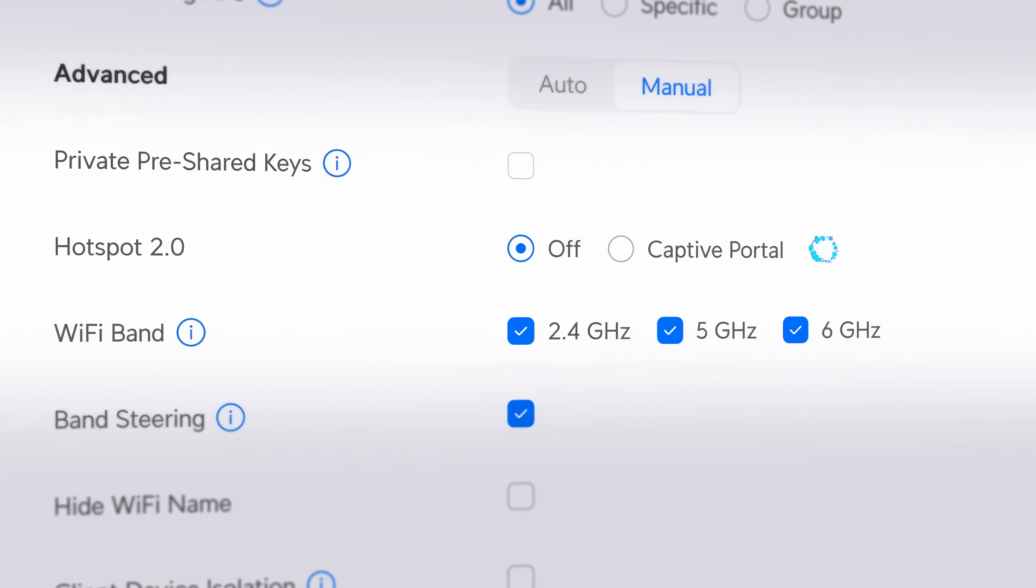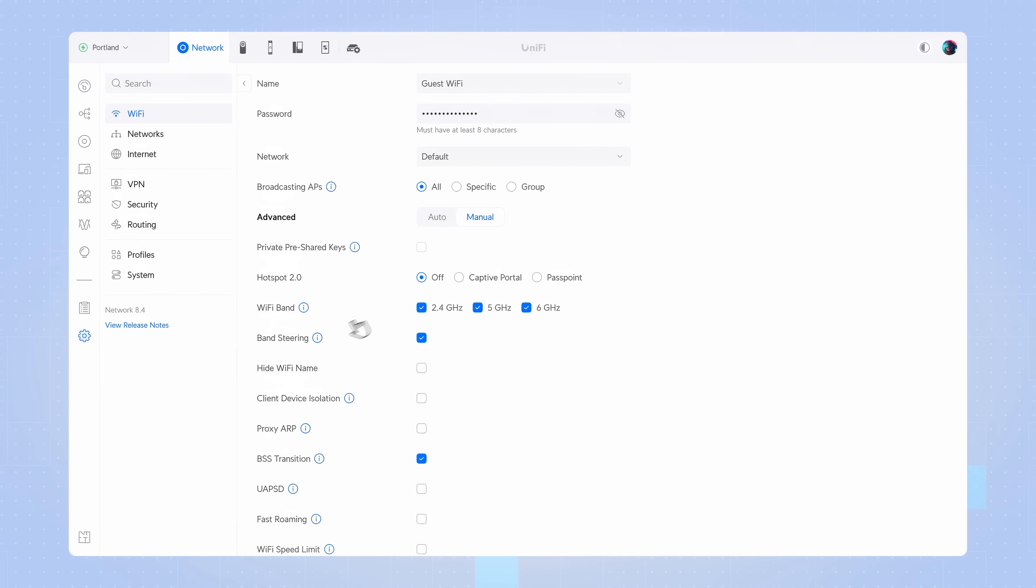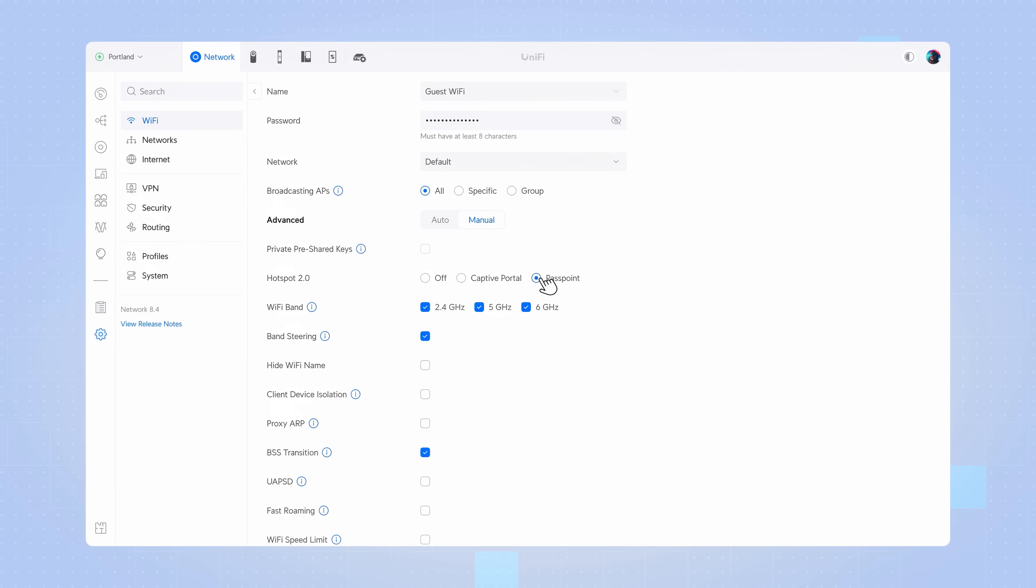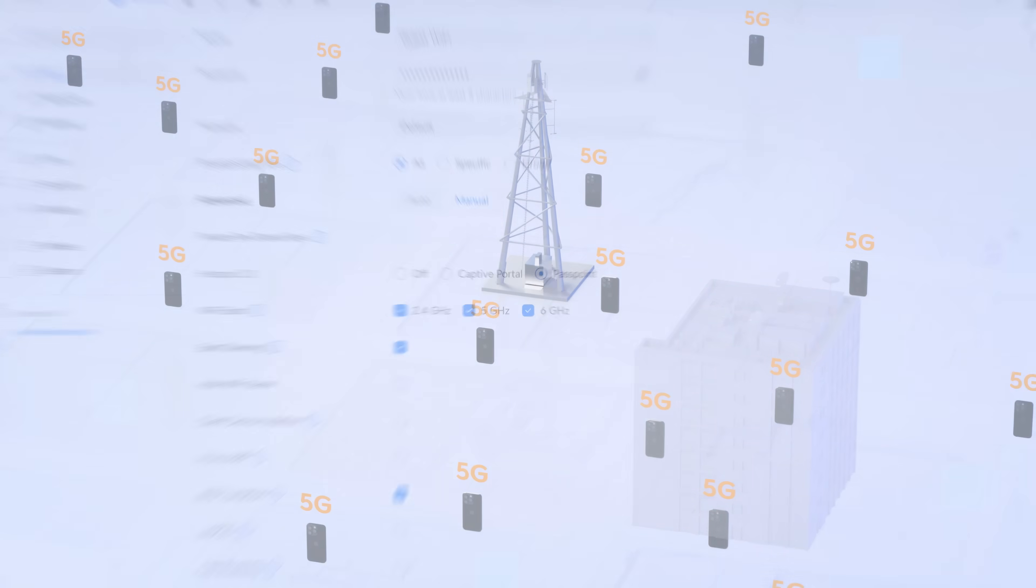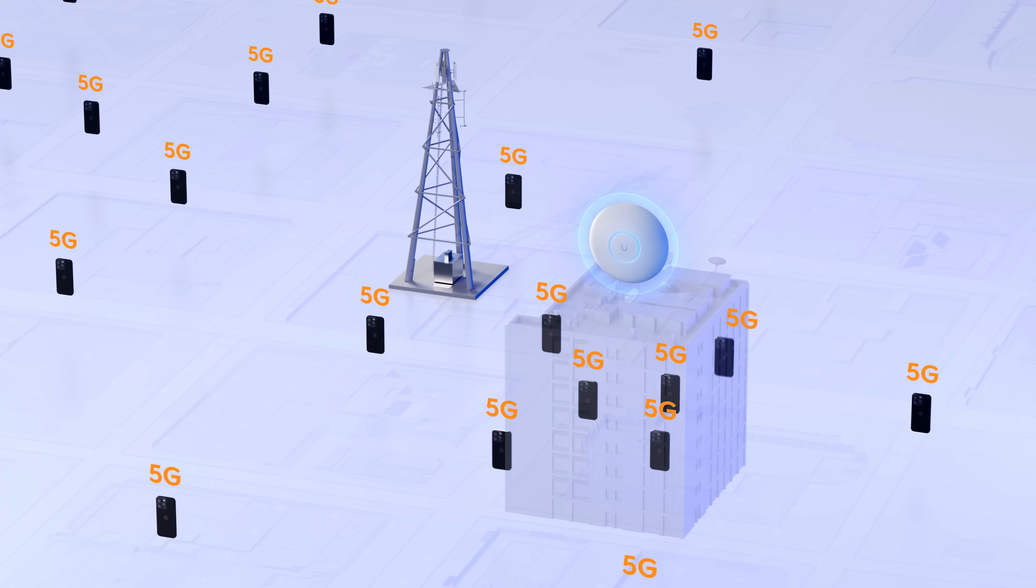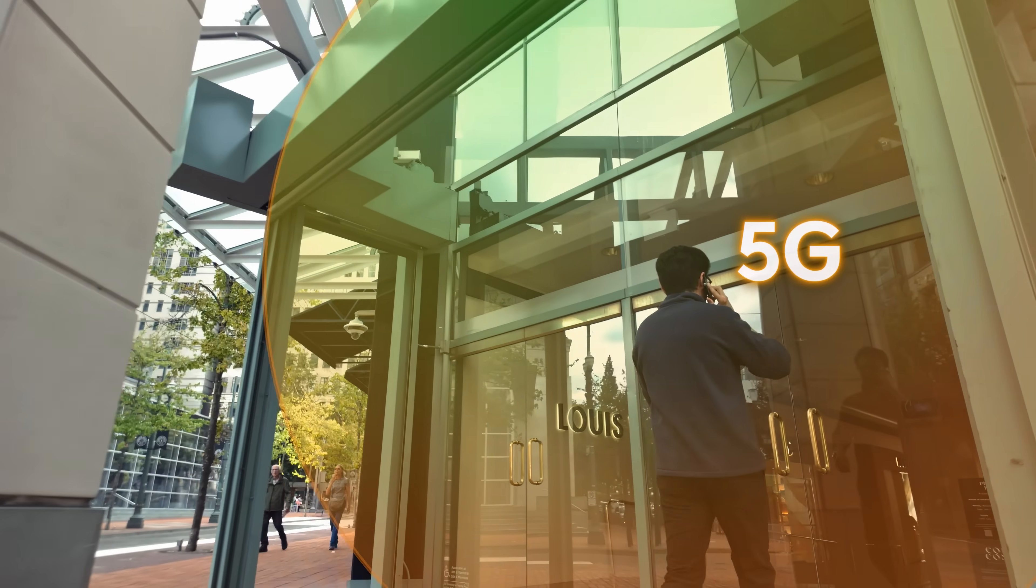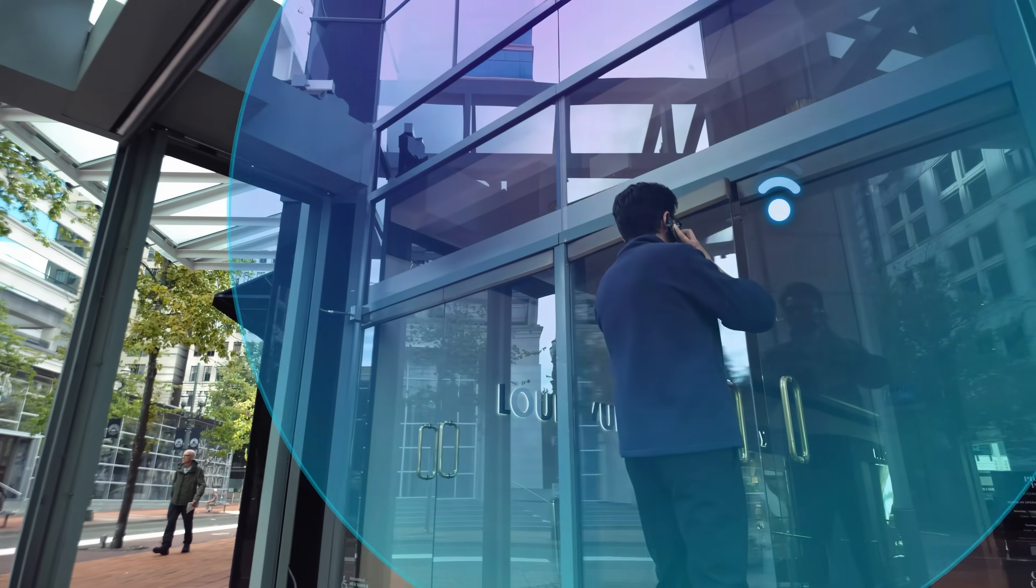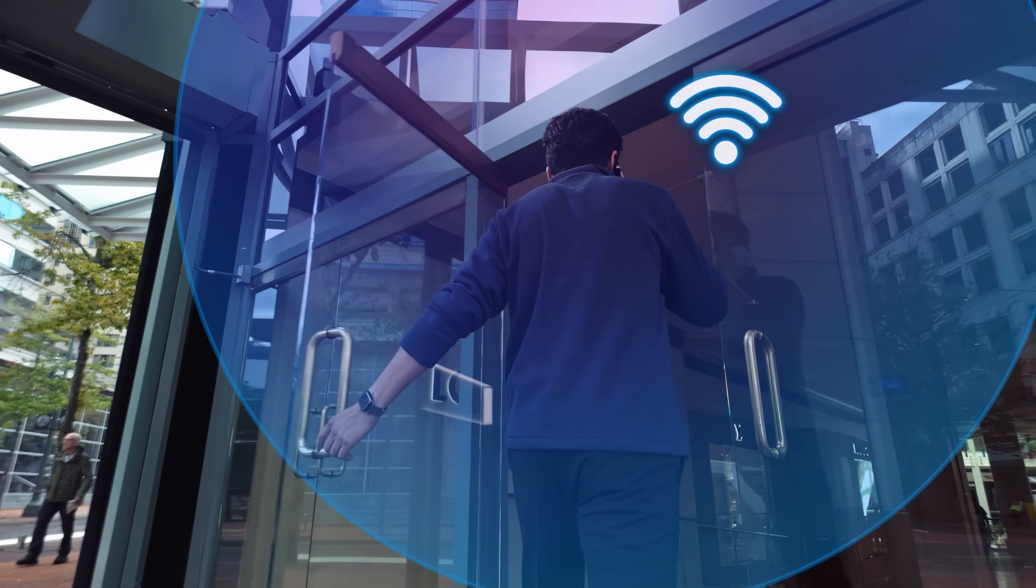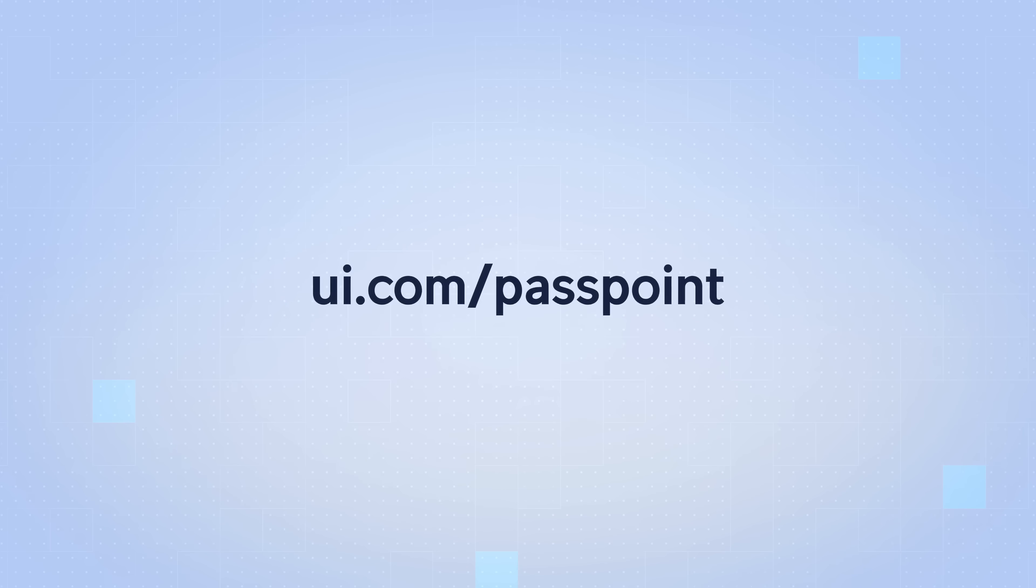Next, we are proud to announce Hotspot 2.0 featuring Passpoint for UniFi Wi-Fi, a critical integration for large mobile operators to seamlessly offload 5G network traffic to high-performance Wi-Fi. Visit ui.com/Passpoint to learn more.